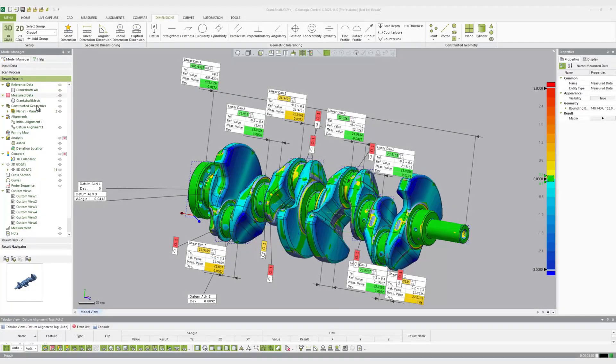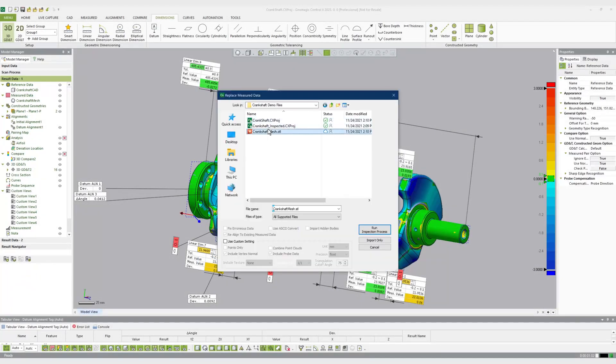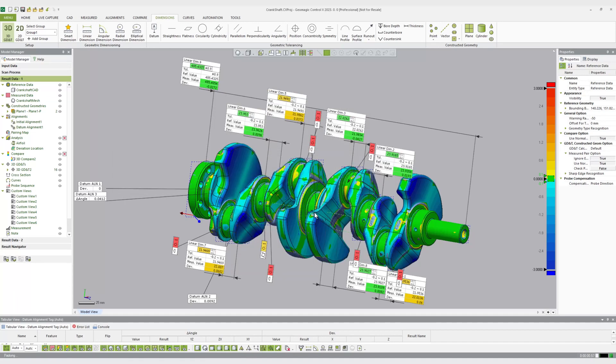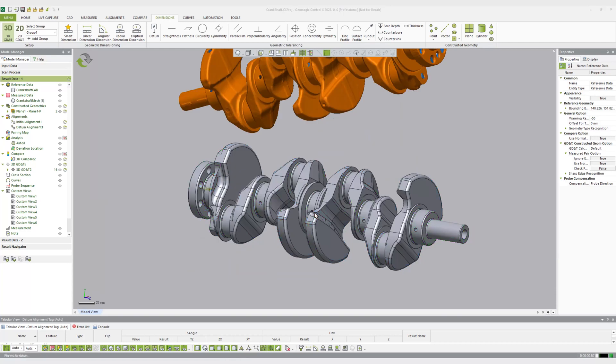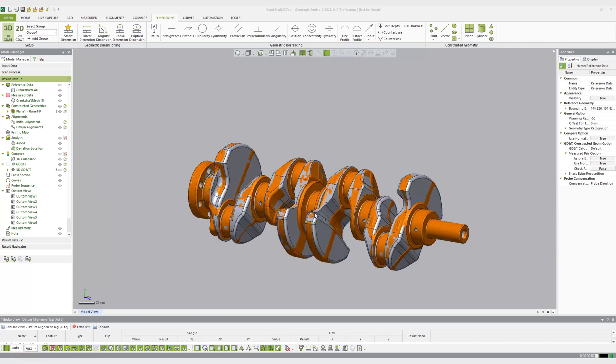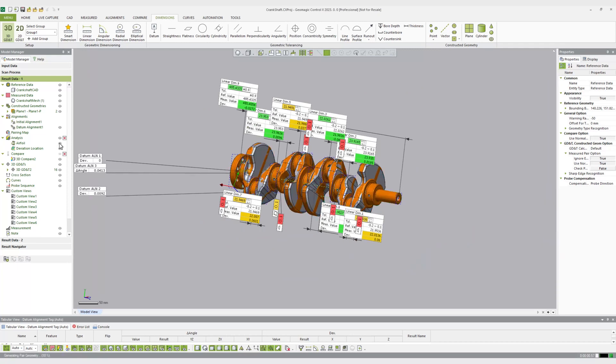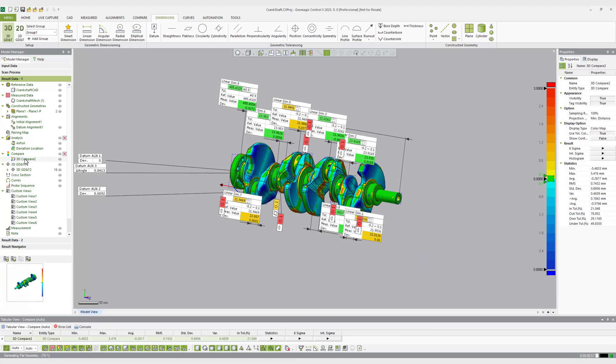After an inspection program has been created in Control X, it's easy to apply the process to new scans by right-clicking the measured data group in the model manager and selecting the Replace Measured Data option, browsing to a new file, and selecting Run Inspection Process. Because the pairing manager automates the extraction of measurable features from scan data and intelligently links the digital twin to its nominal reference file, other tools can expand on this ability.